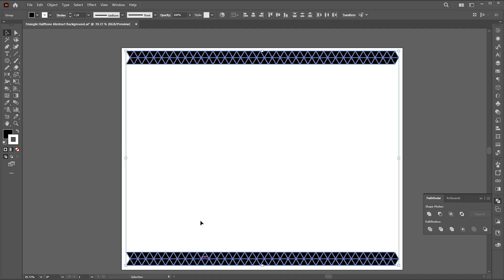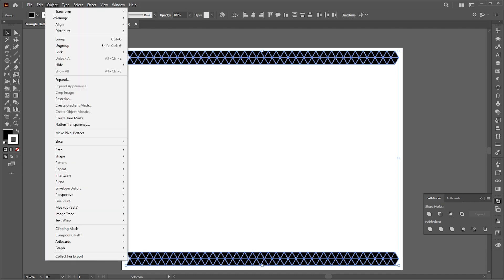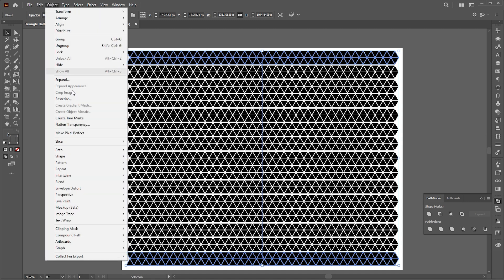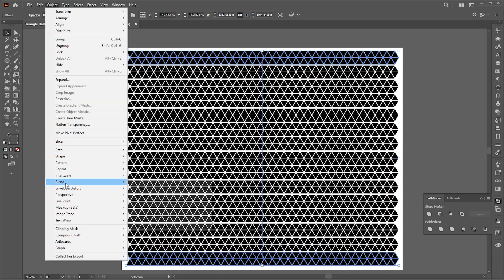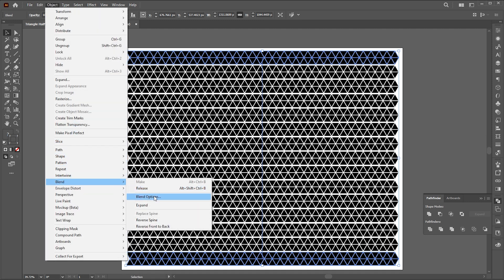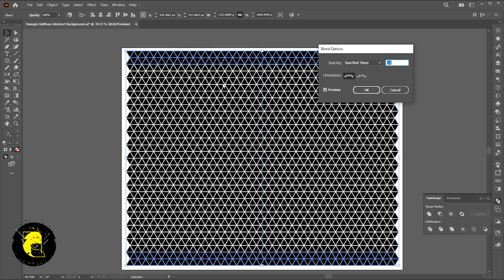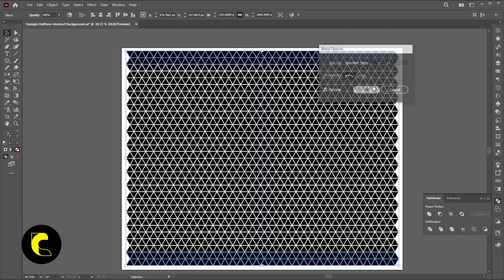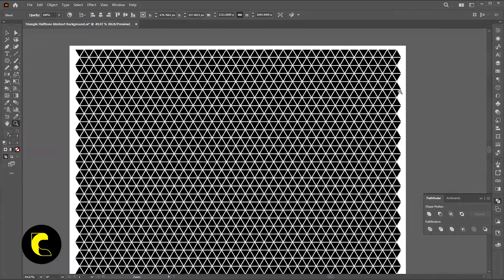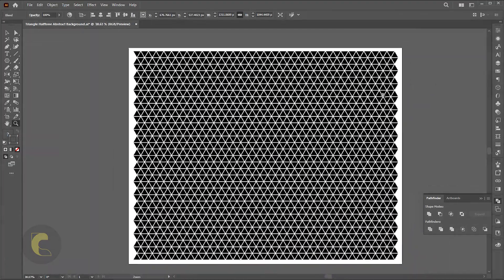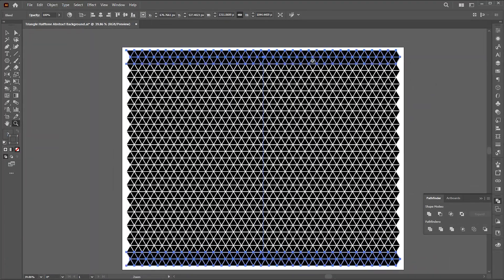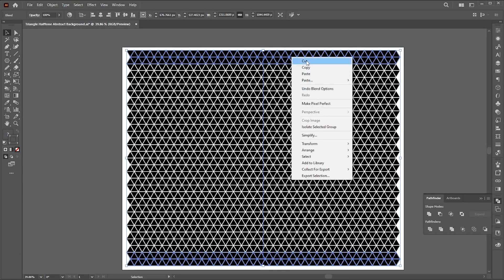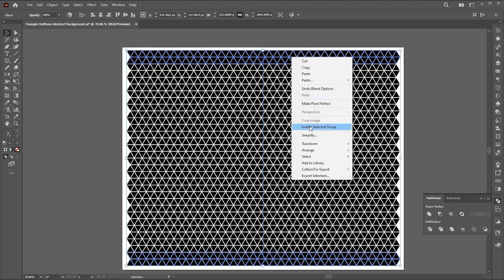Hold the Alt button to create a copy of it and place it here. Select both, go to the Object menu, Blend, and Make. Blend and Blending Options. Set specified steps to cover the gap between the lines. Right-click on it and choose Isolate Selected Group. And increase its stroke weight.